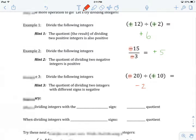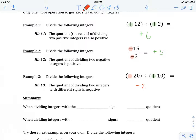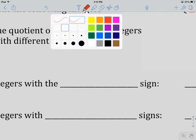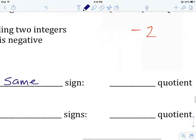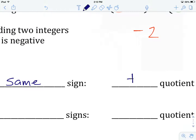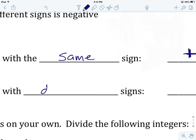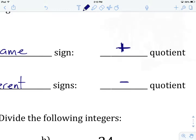So there are our first three examples, with three hints on how to divide integers. Let's complete a summary. When we are dividing integers with the same sign — either both negative or both positive — we are going to have a positive quotient, meaning our answer will come out positive. If, however, we are dividing integers with different signs, either negative and positive or positive and negative, our quotient will be negative.